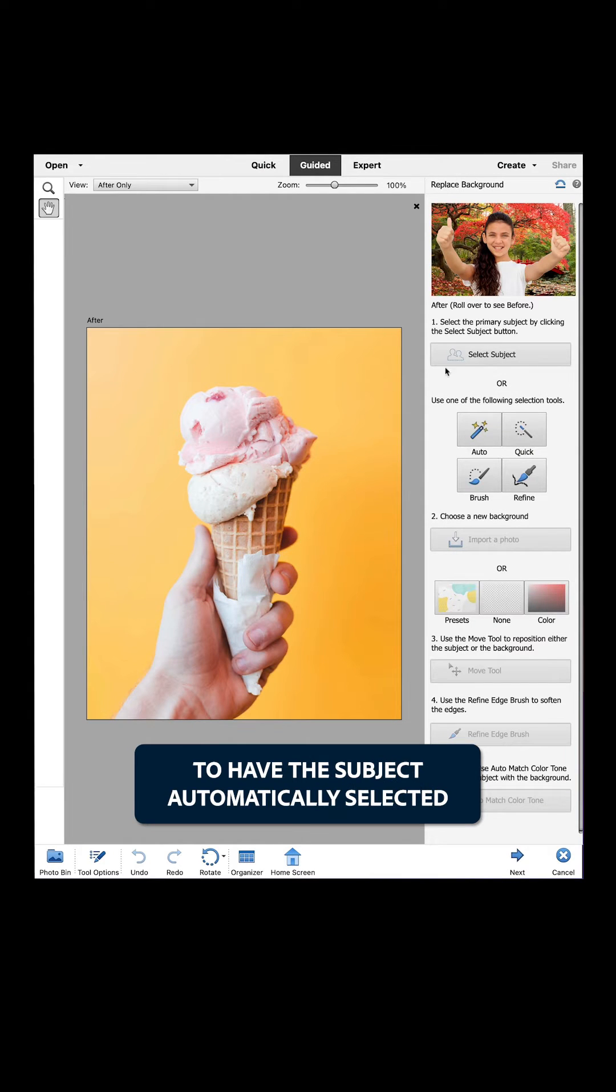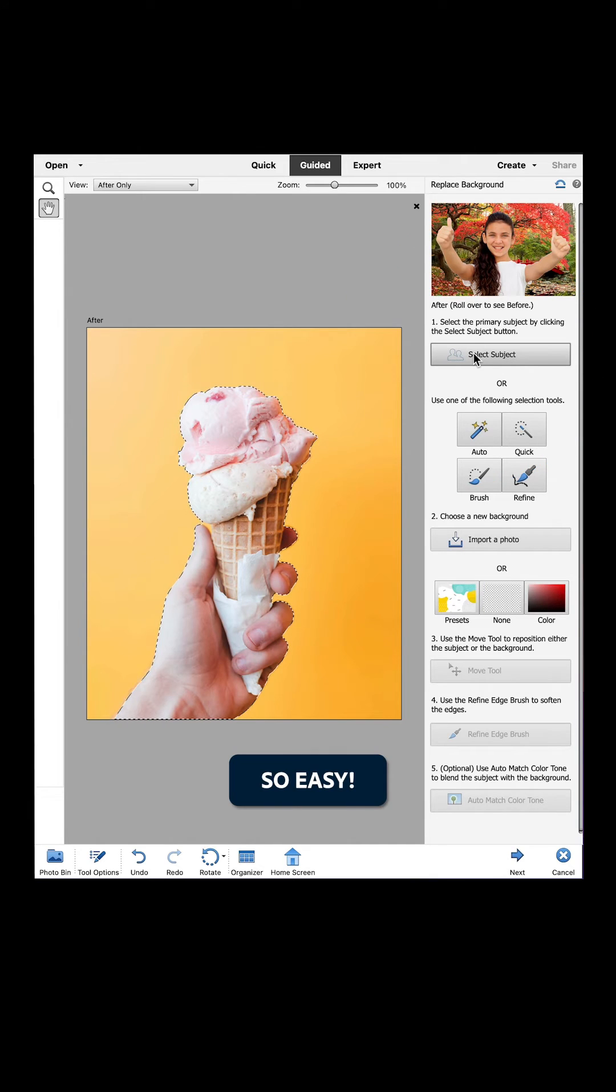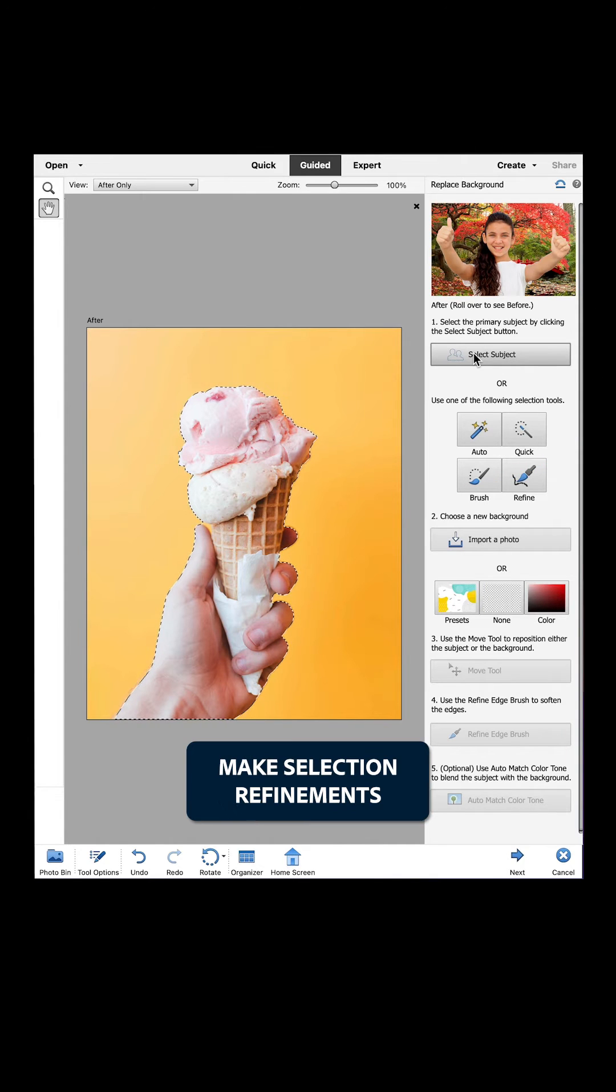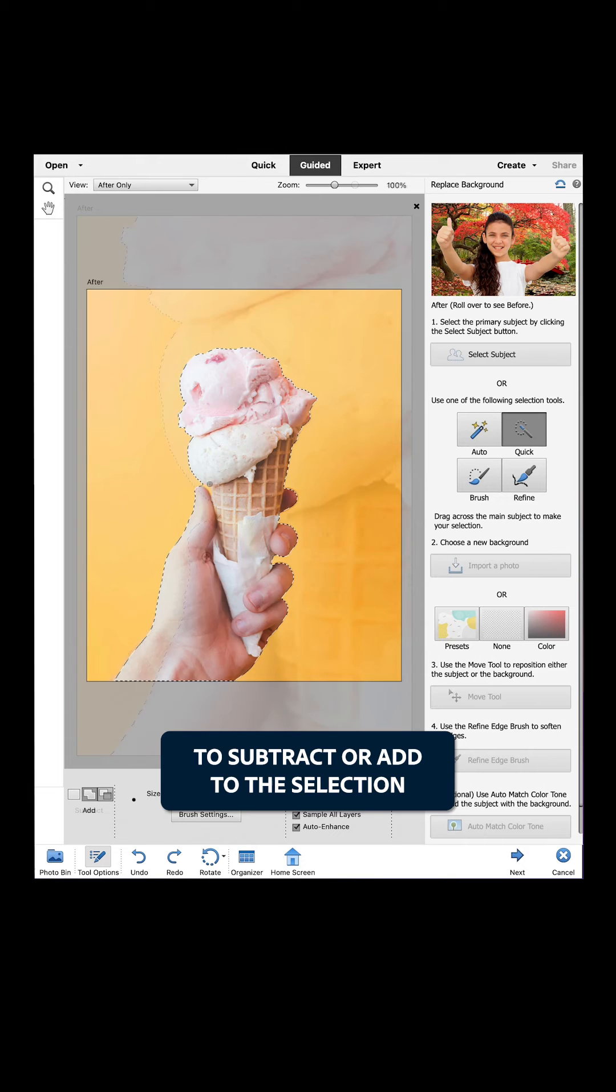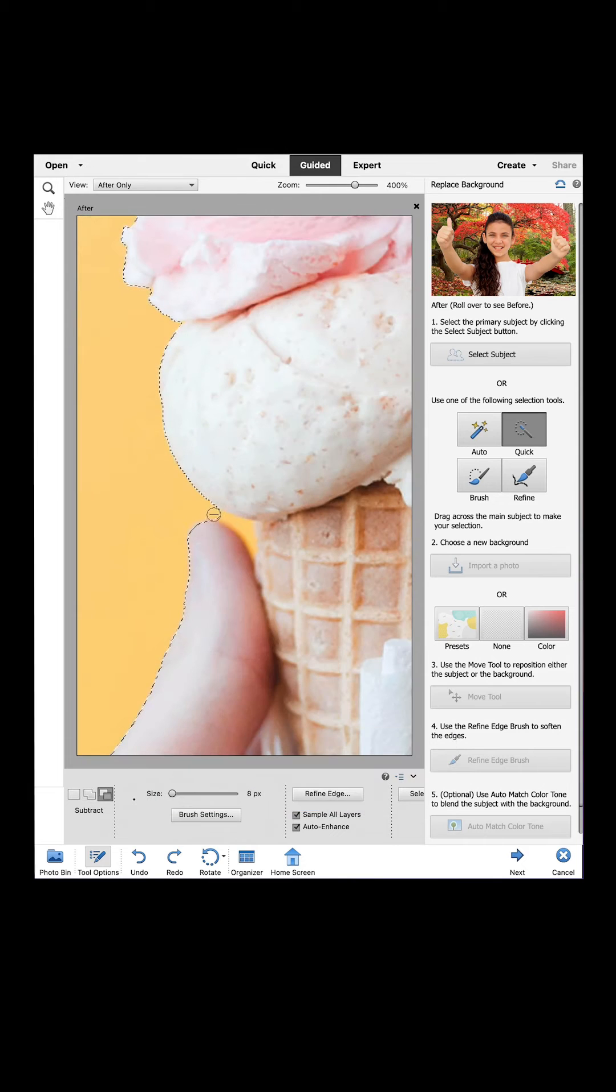Now let's use the Select Subject button to have the subject automatically selected. So easy. Make selection refinements with the Quick Wand tool to subtract or add to the selection.